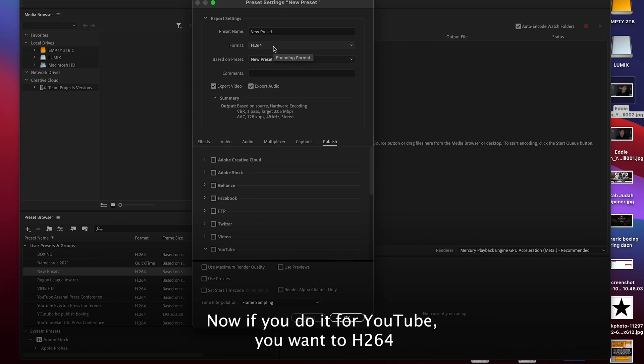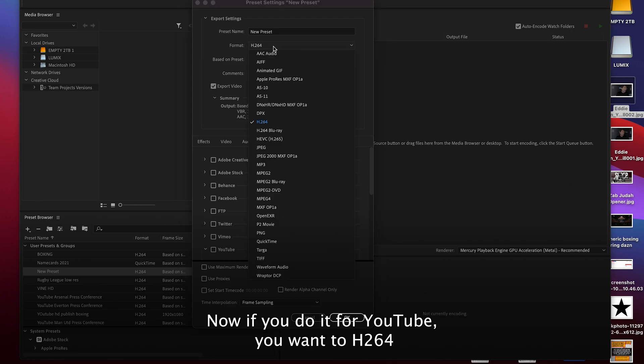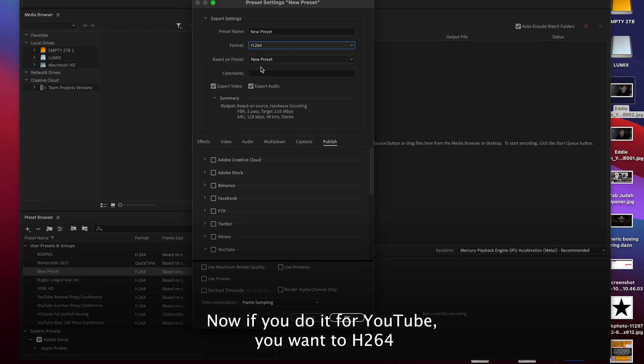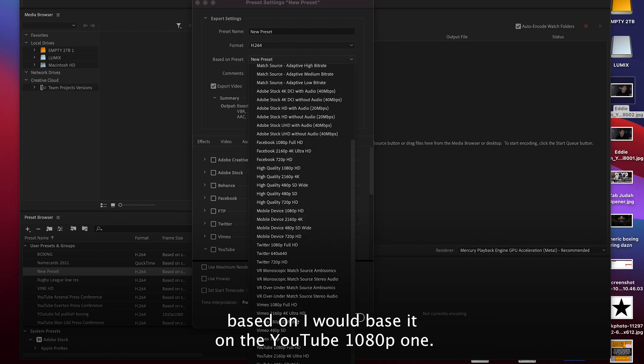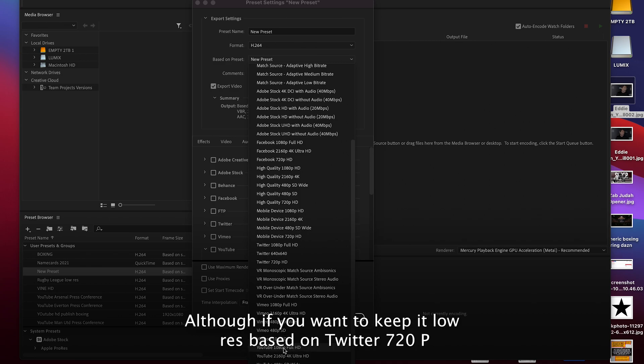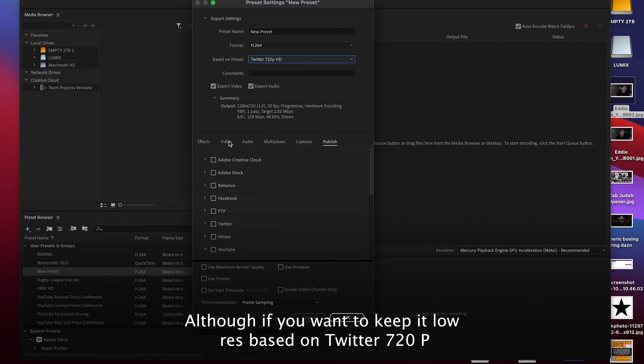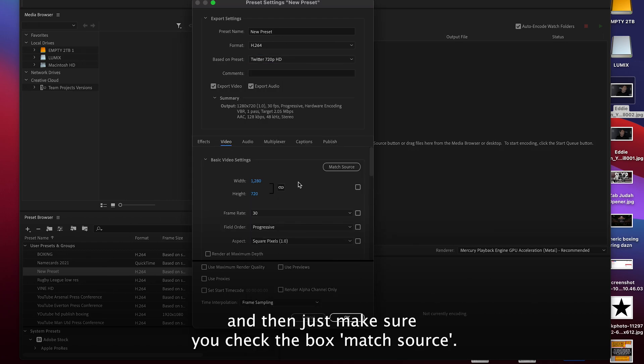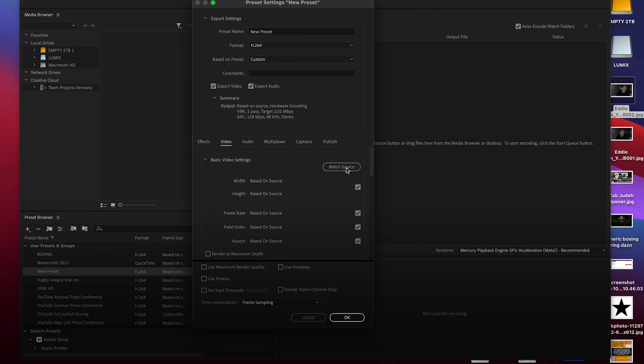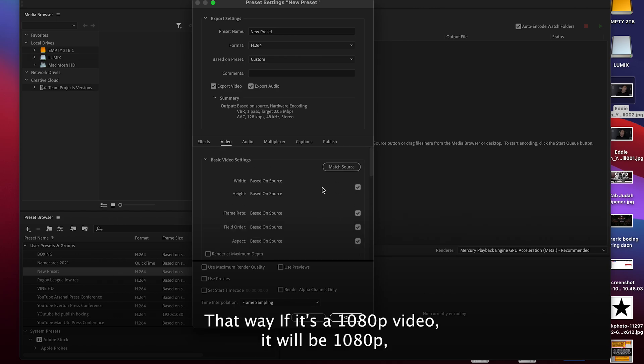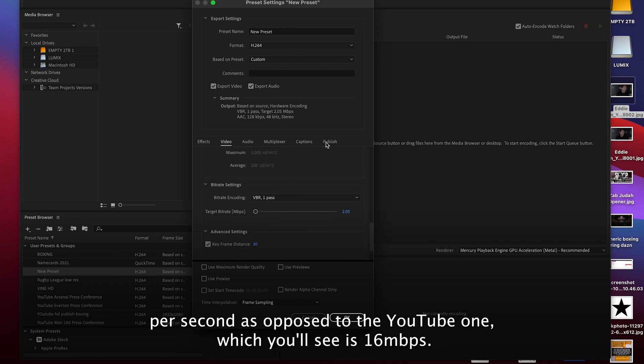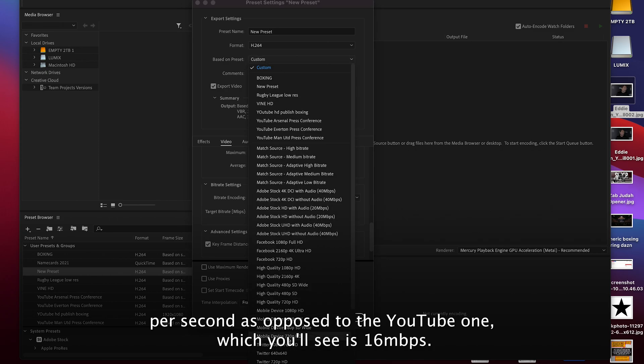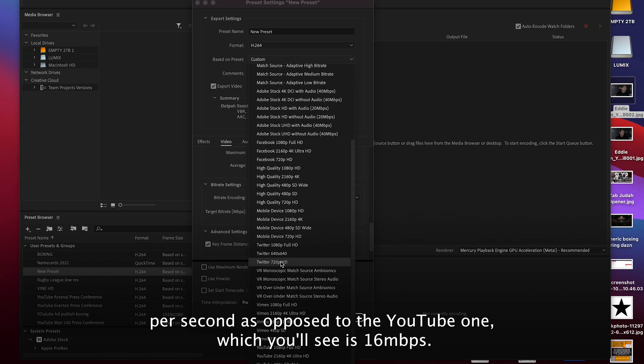Now if you do it for YouTube, you want it h264 based on the YouTube 1080p one, although if you want to keep it low res, base it on Twitter 720p and then just make sure you check the box match source. That way if it's a 1080p video it will be 1080p, although it will still be 2.05 megabits per second as opposed to the YouTube one which is 16.